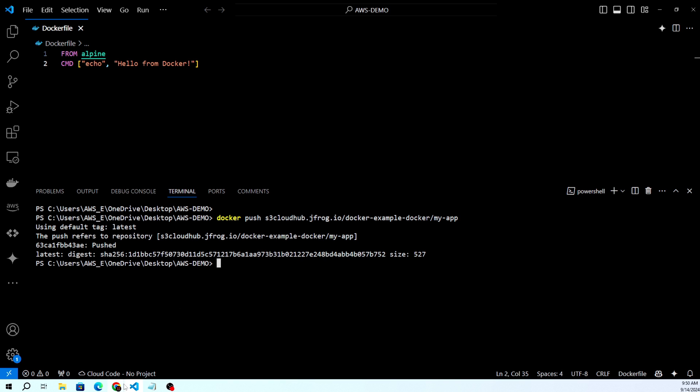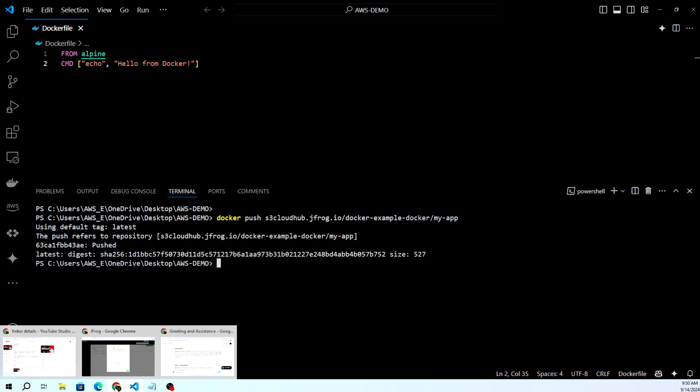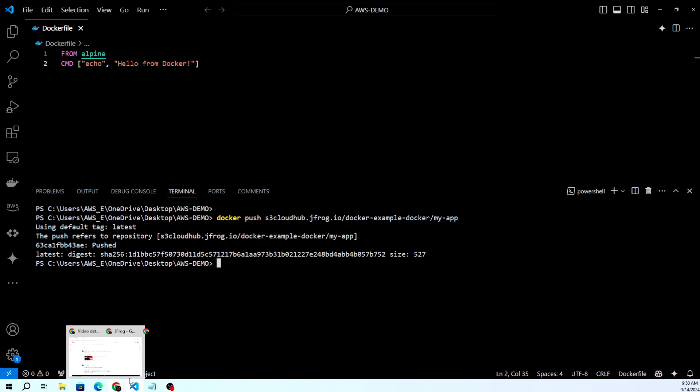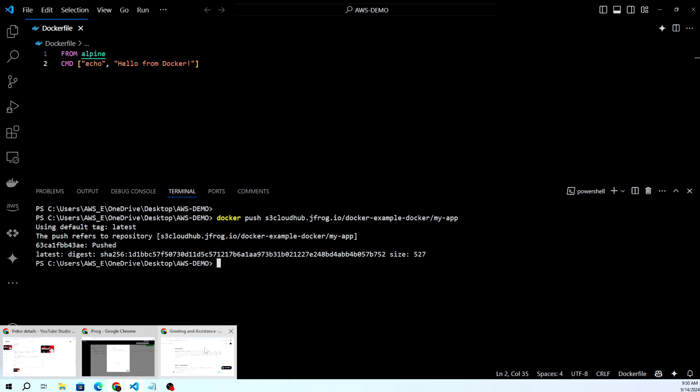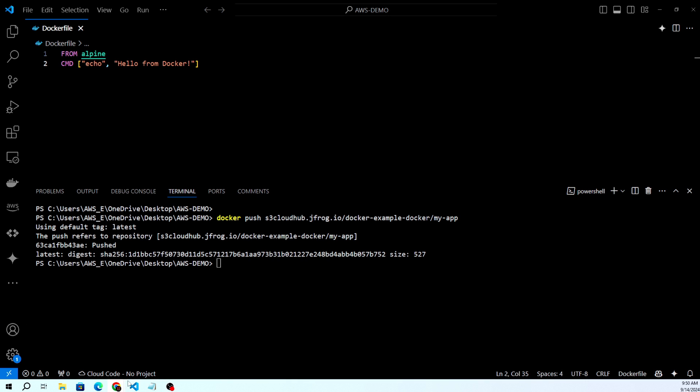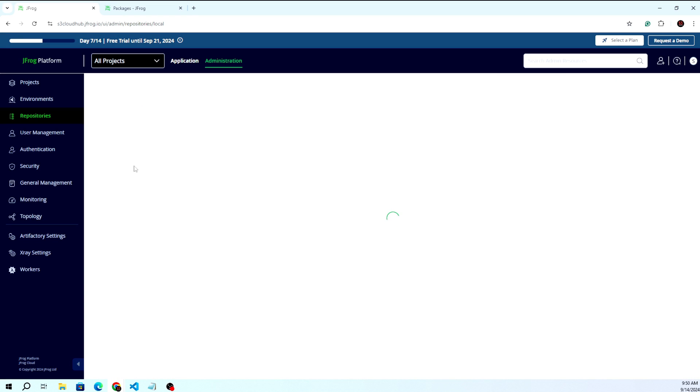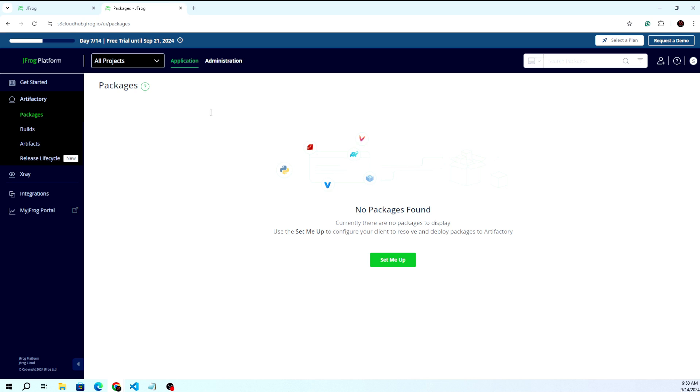Push part is done. Let's go to the repository to cross-check whether the image is pushed or not. Let me go to the application side and refresh this part.